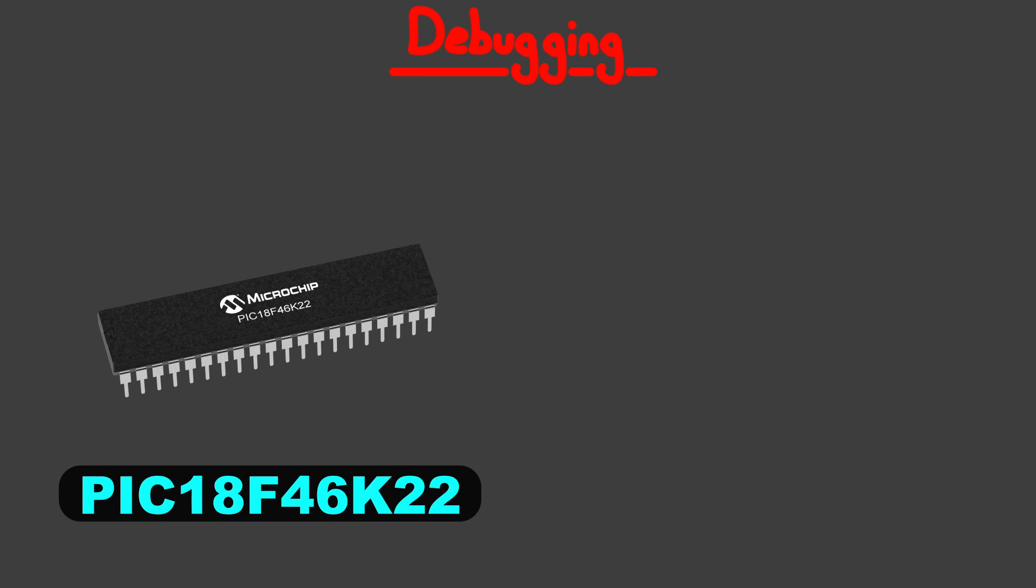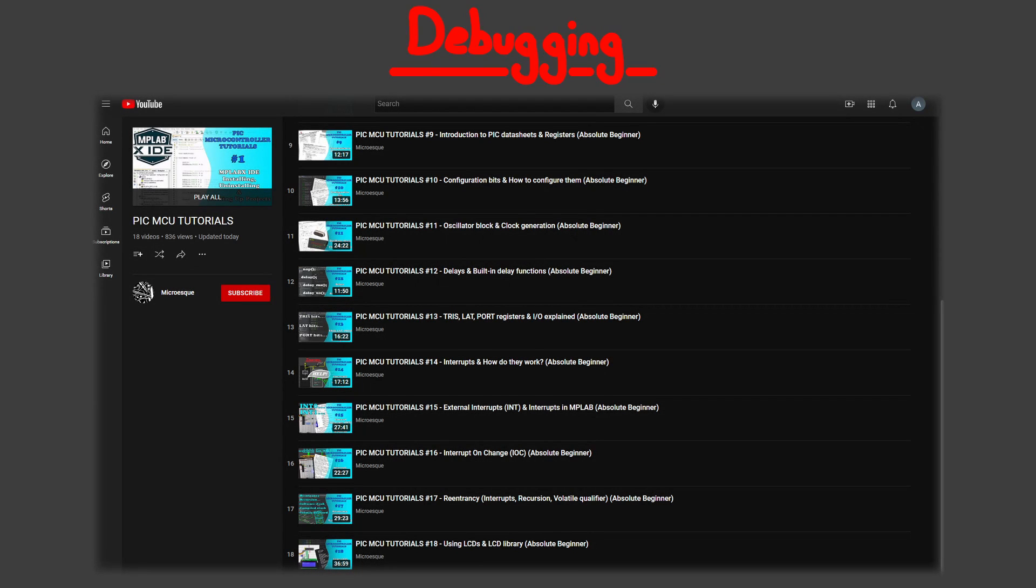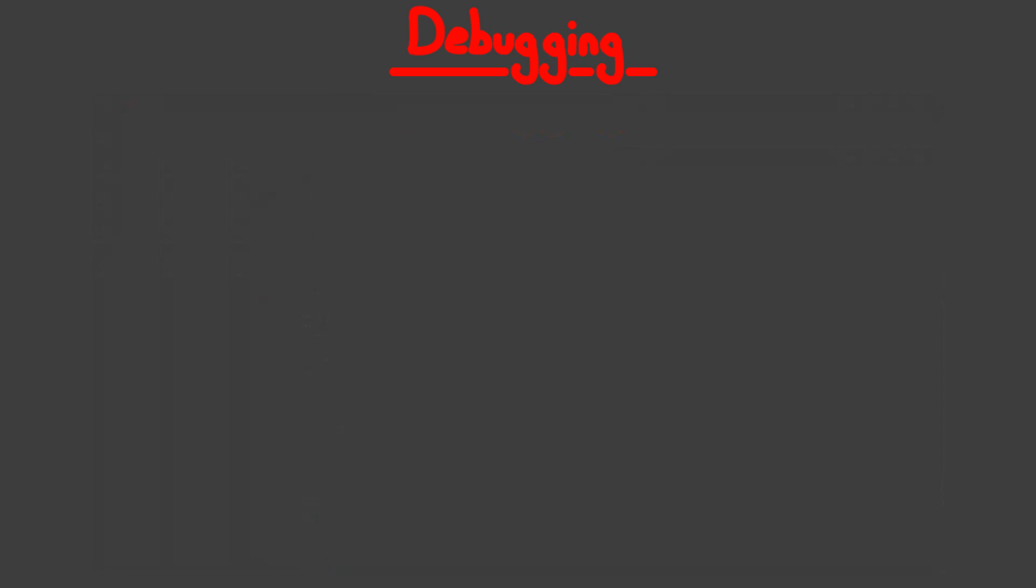In these videos, I'll be using PIC18F46K22, along with PICkit-3, so we're gonna tackle 8-bit microcontrollers with a cheap programmer, to keep everything simple and more relatable to a beginner. Also, I have an ongoing PIC microcontroller tutorial series for absolute beginners, which you can check out if I talk about something you're not familiar with. So, let's get started.